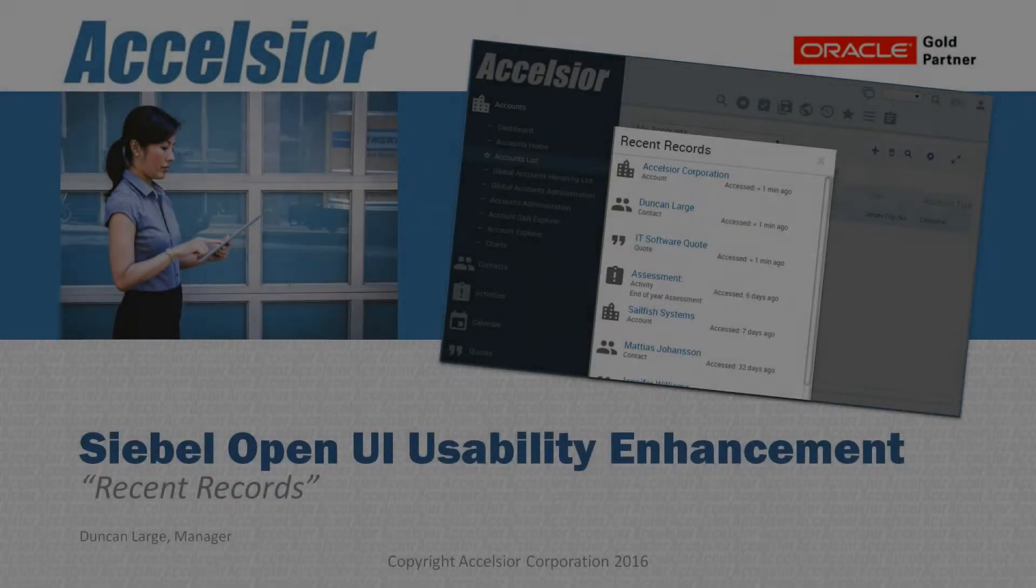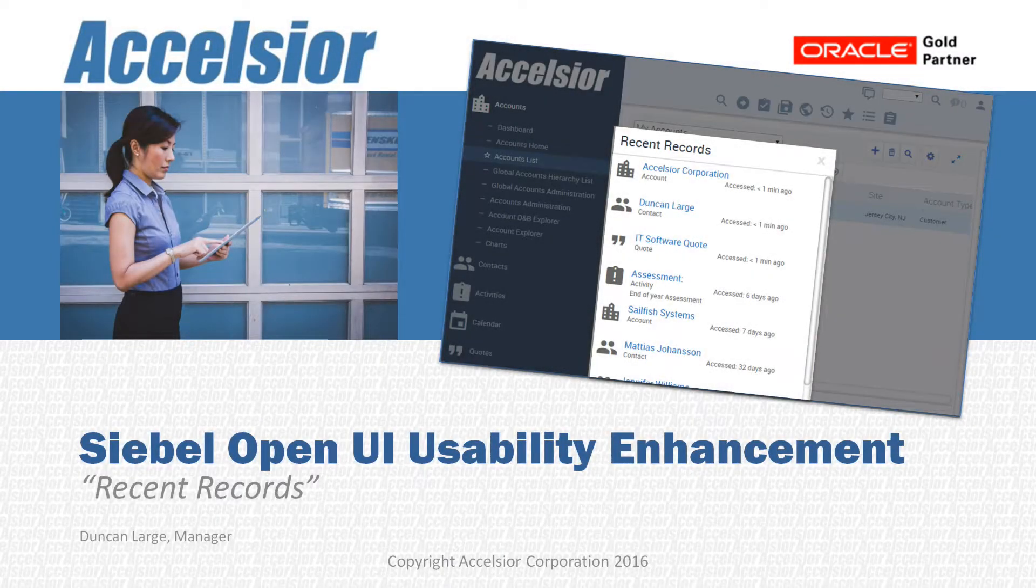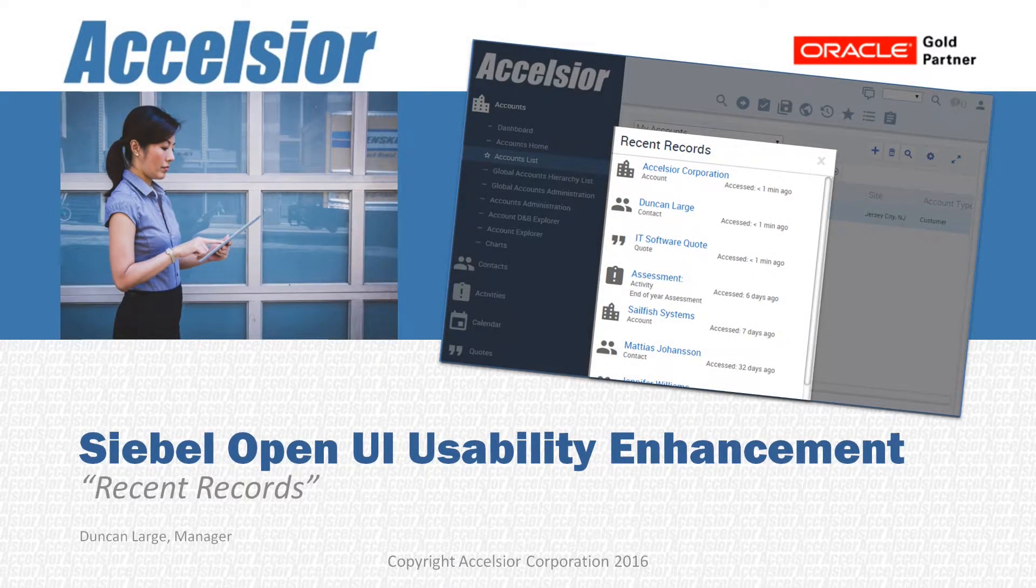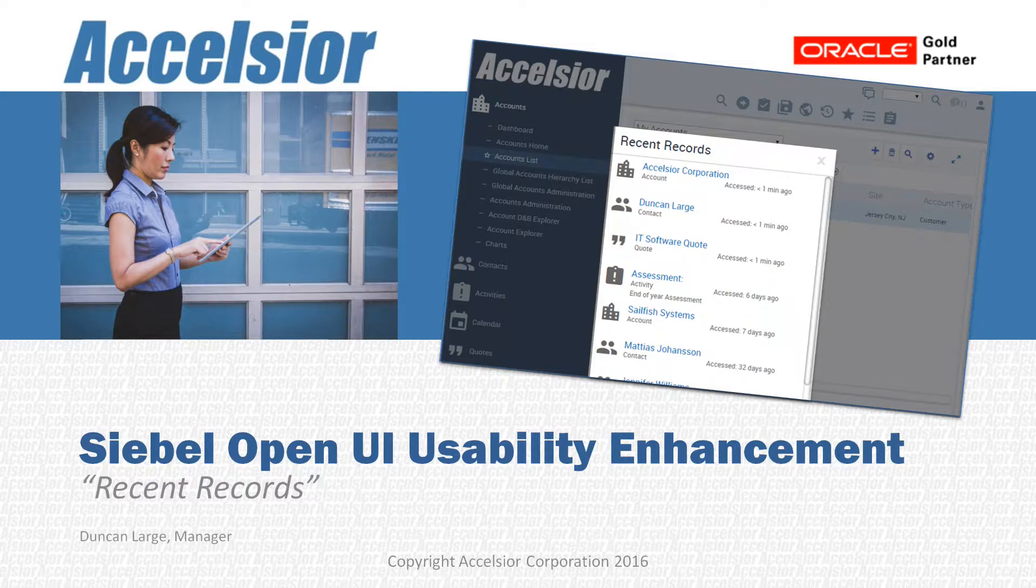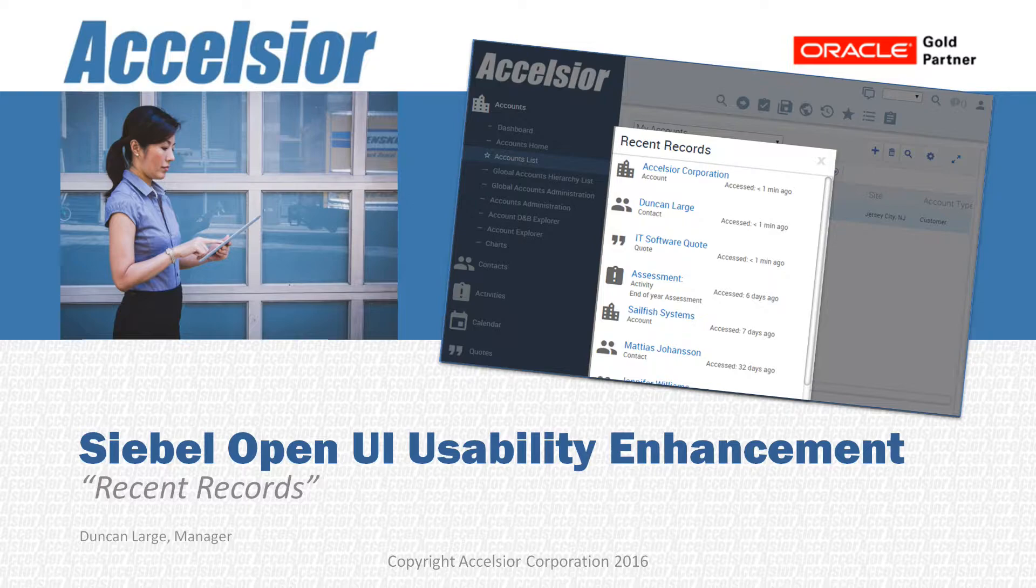Welcome to this short video demonstrating a powerful usability enhancement to Siebel Open UI, implemented by the experts here at Excelsior, a software consulting company specializing in Siebel, BI Publisher, and Oracle BI applications. My name is Duncan Large. Thanks for joining us.